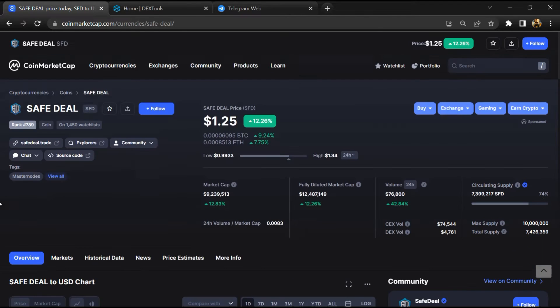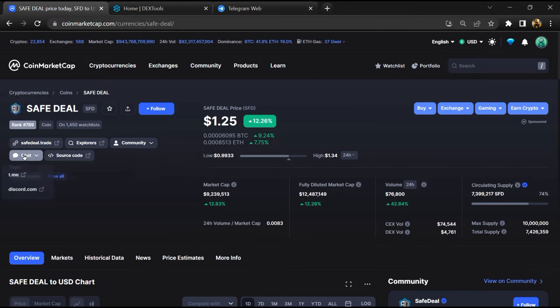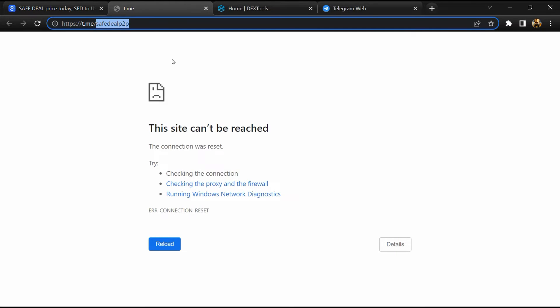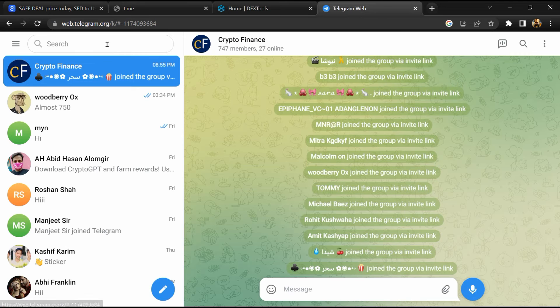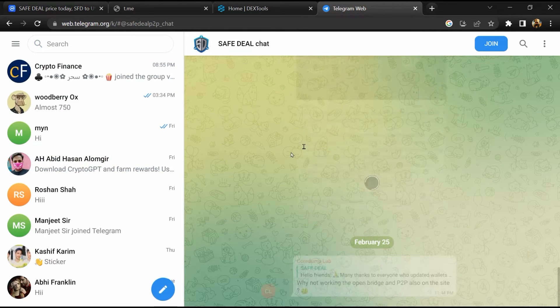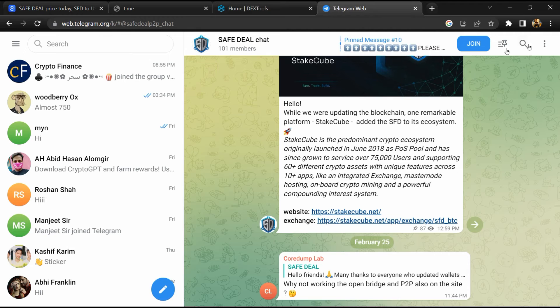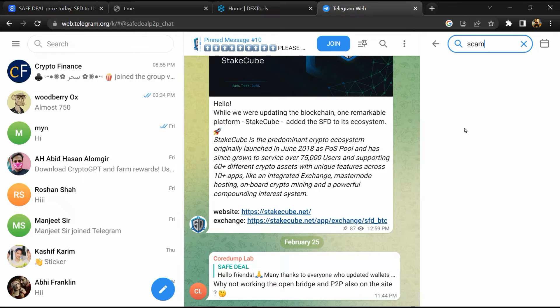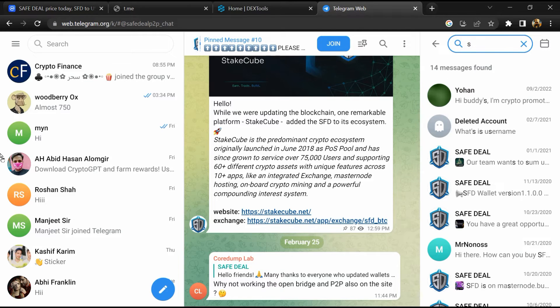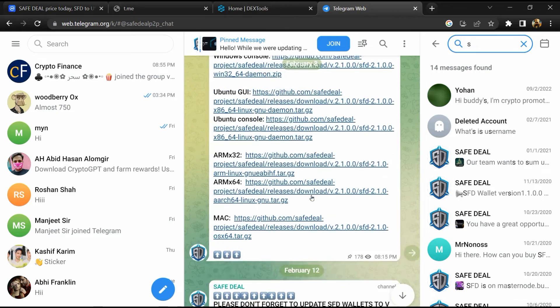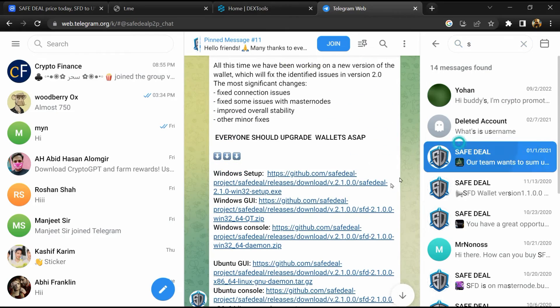After that, go to the chat section and click on Telegram. Now you will open this token on Telegram and here you will search 'scam'. Different comments related to scam are showing. You will check every comment in detail.